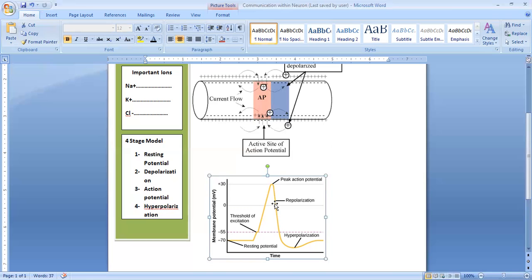As the spike continues downward, the charge inside the membrane changes from positive back to negative. However, the charge inside the membrane goes even beyond minus 70 millivolts — more negative than the resting potential. When charge decreases more than minus 70 millivolts, this is called hyperpolarization. This is the advanced state beyond resting potential.